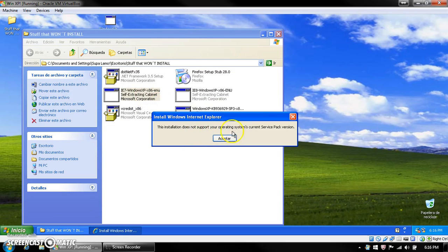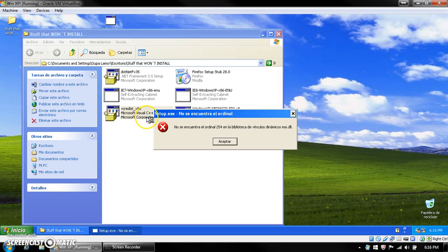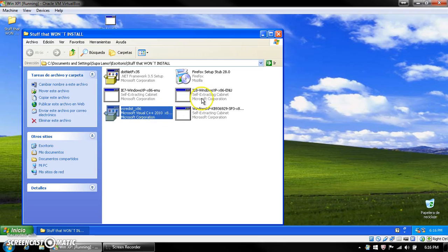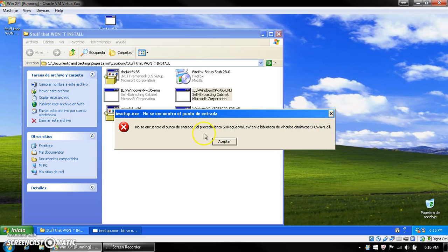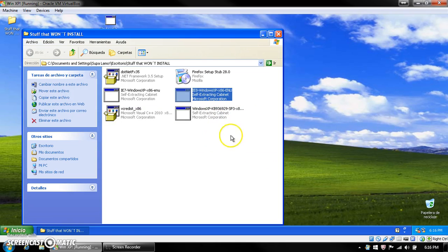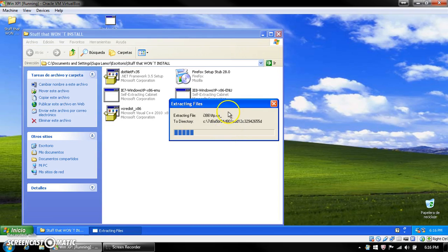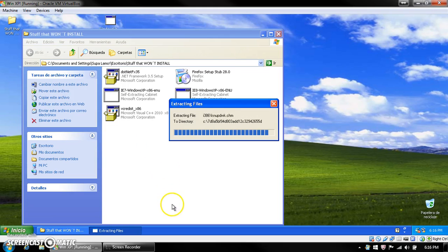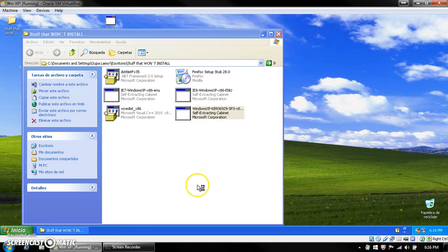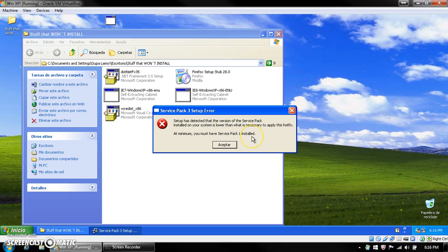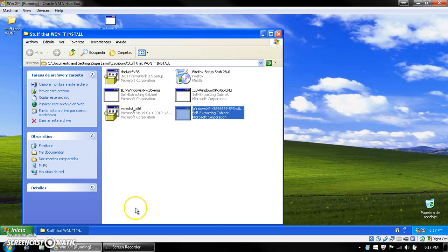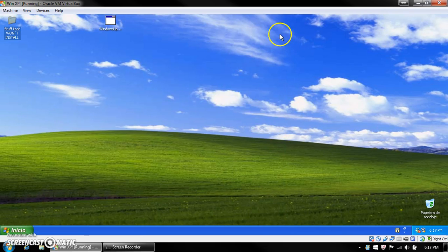IE7 won't install either because it says it doesn't support the current Service Pack version. Another one is Visual C++ 2010 — it says it right there. IE8 won't install either, it gives some DLL error, which is still in Spanish. Service Pack 3 won't install either, which probably shocks you — the reason is it needs at least Service Pack 1 installed to update to SP3. However, it can go from SP0 to SP2, as I discovered. These are all things that won't install because it's Windows XP without any Service Packs.